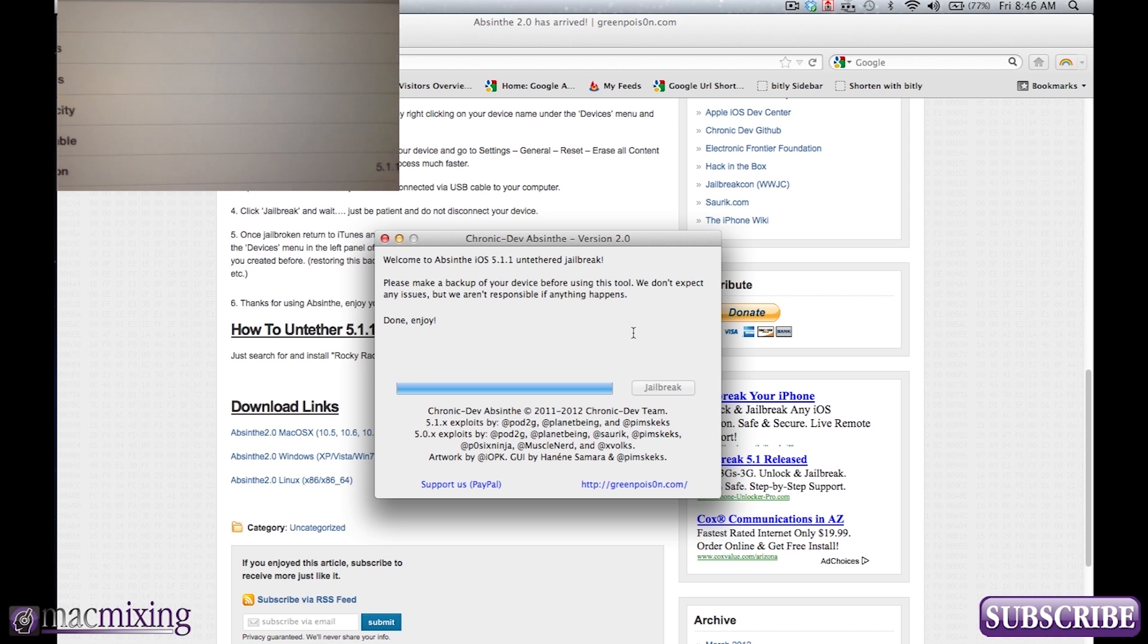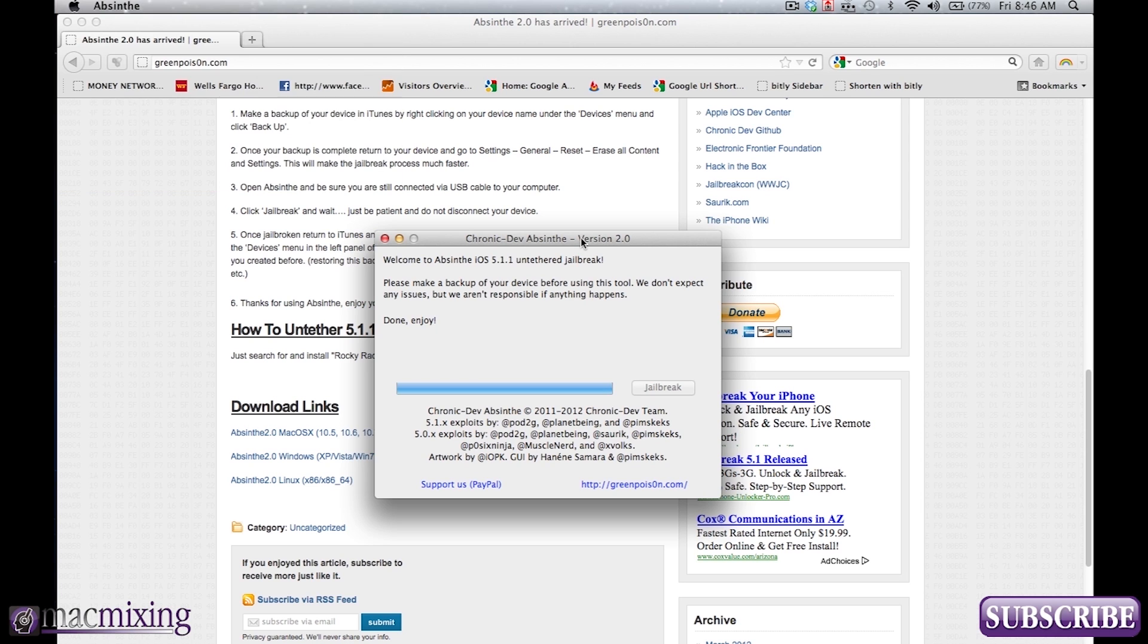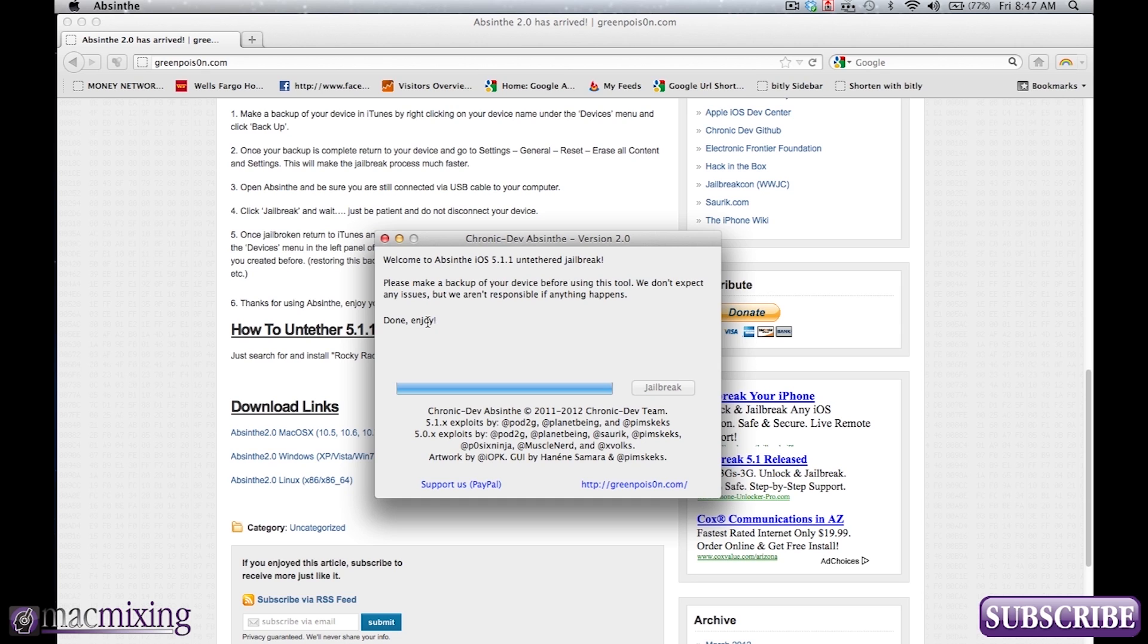So there you go. And also, if you have any trouble getting to this point right here where it says done, enjoy. If you see a screen where it says that you need to restore or that the restore has been complete and to try again. The best thing I would say to do is to completely restore your iPad from zero in iTunes as opposed to doing it on your iPad. And from there, you should be able to get to this done and enjoy part. I know there's been some people that have had some problems with that.